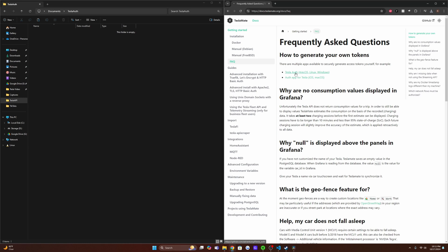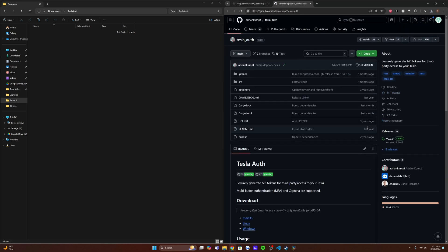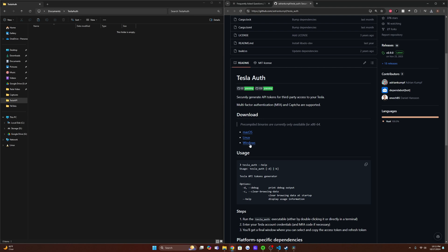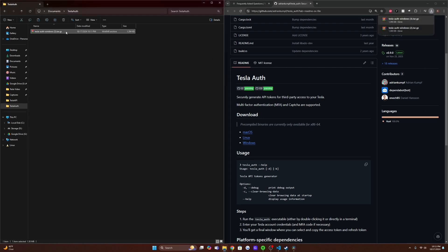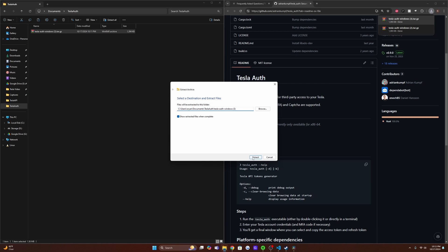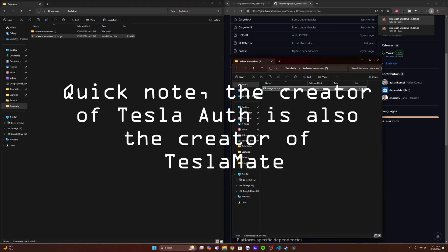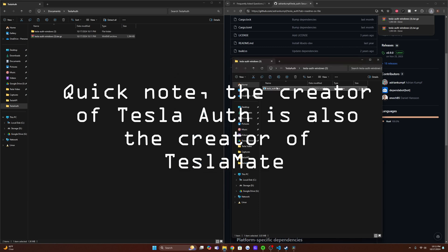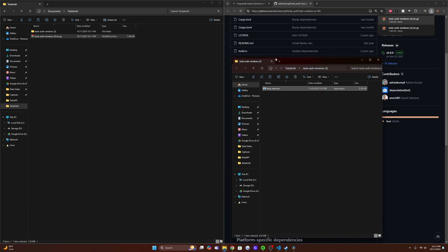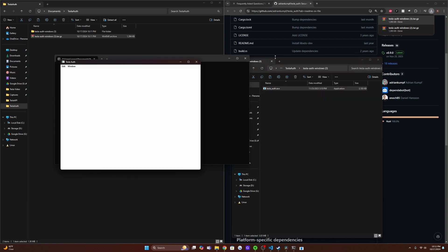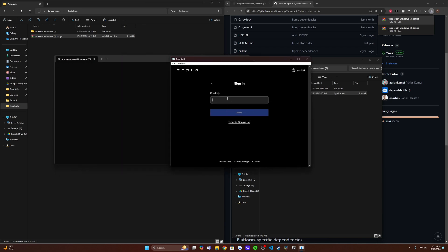So we're going to click TeslaAuth here. And since we're doing this on a Windows machine, we're going to click Windows, drag this in here, extract, and then we are going to run it. And this is a safe application. Lots of users have run through this code since it is open source and they have found no problems.